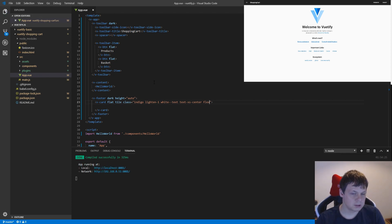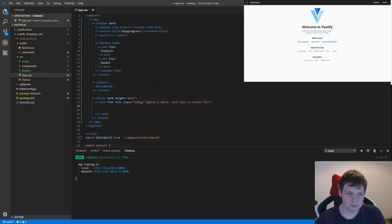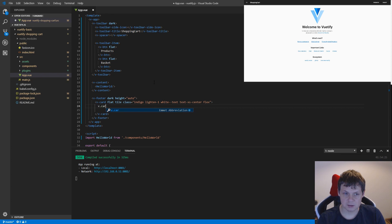And you can see it's coming in a little color here. But we're not finished. We're going for the V-card text.